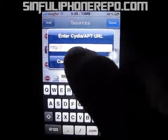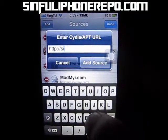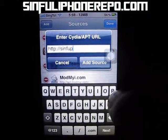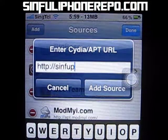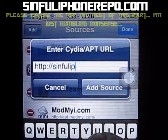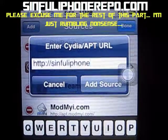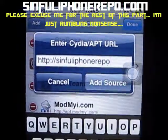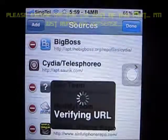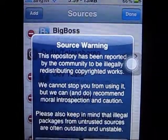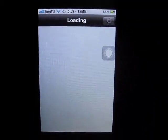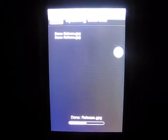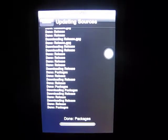The first one is a very common one, almost everybody knows this, and that is Sinful iPhone Repo. I'm sorry for the longish screen, but it's the iPhone and you can't really fill the whole screen. Anyway, for source one just click Add and wait for it to load and update the source.